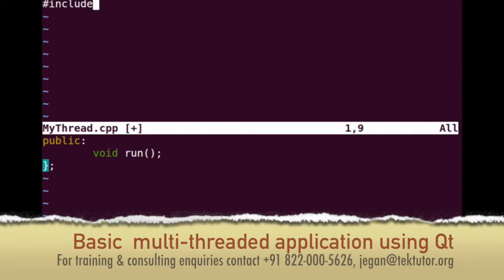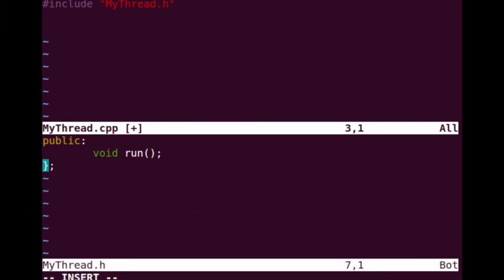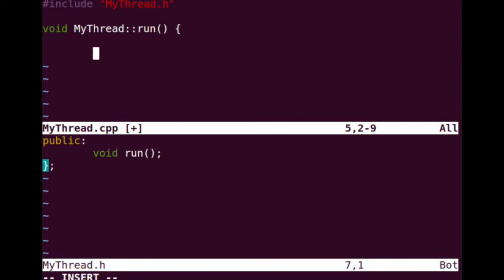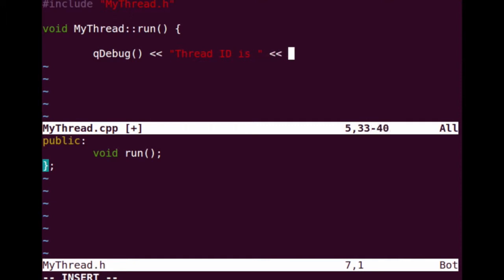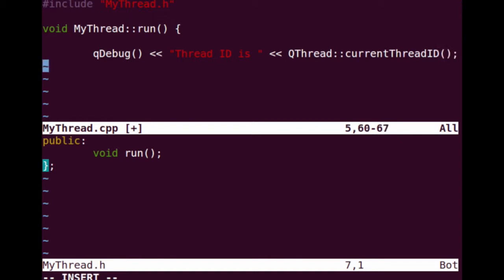I'm going to include the mythread.h and then override that method called mythread run. All I'm going to do is print the thread ID, so this function is called within the thread context. So QDebug, I'm going to say thread ID is, and invoke the static method QThread::currentThreadId. It's going to print the current thread ID. It is important to call this method within the thread context.